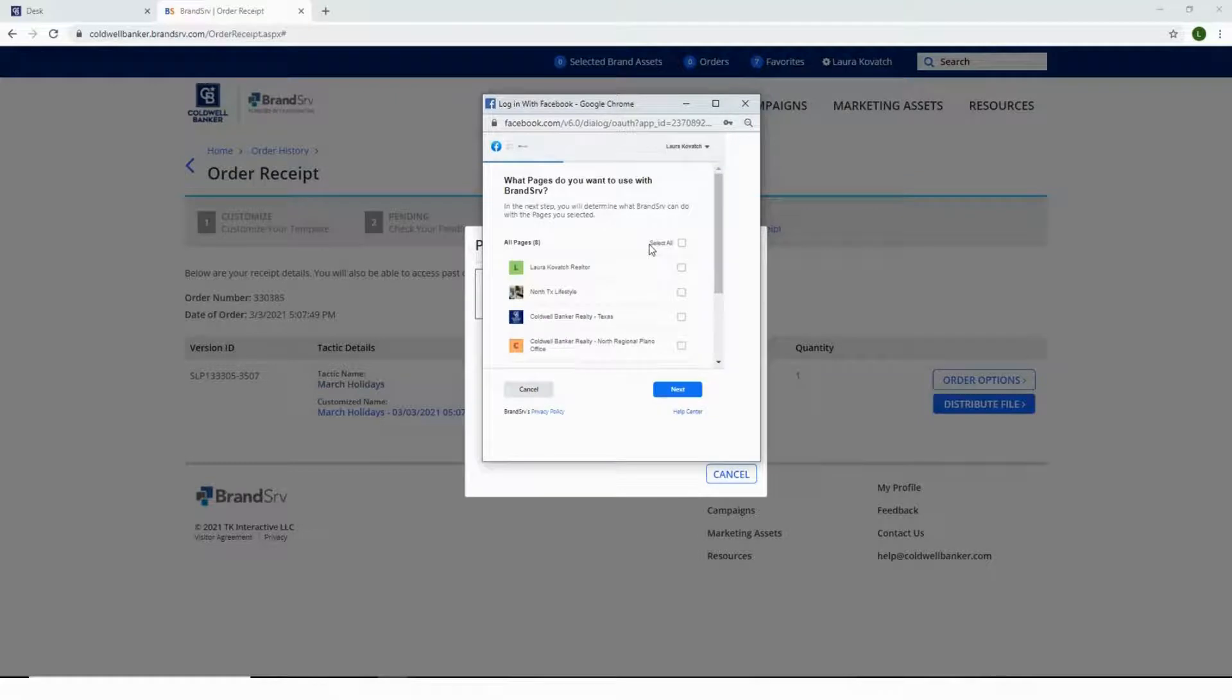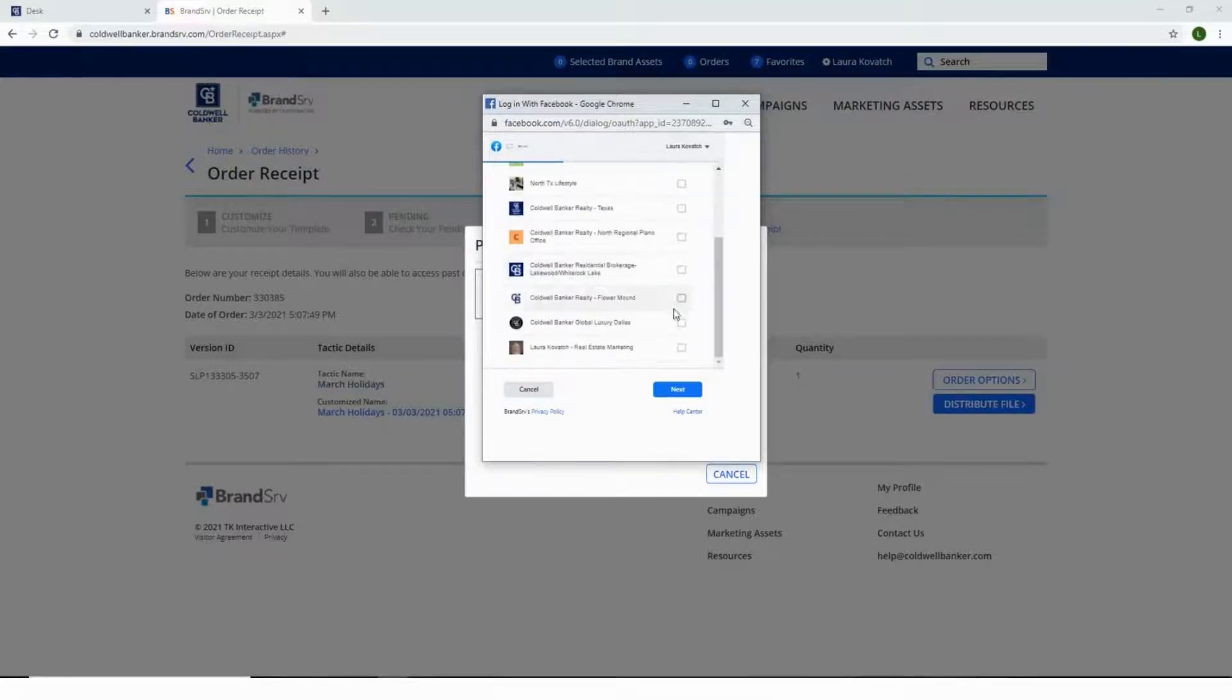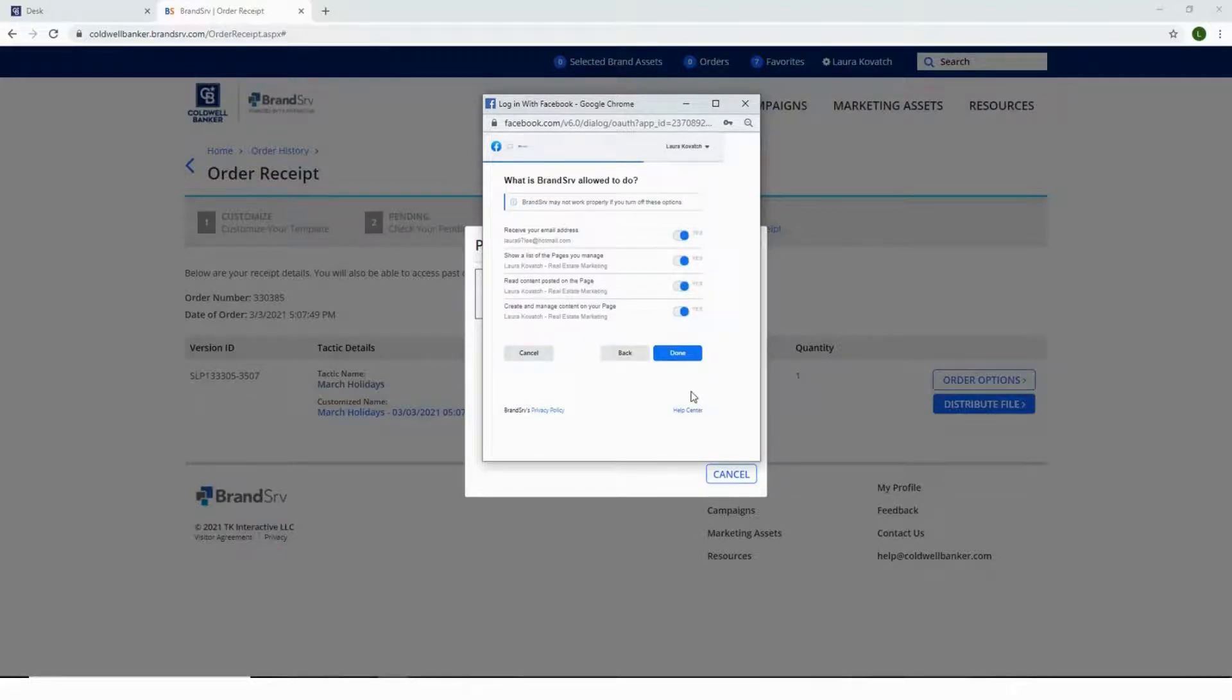Here you will need to select the Continue As button. From there, select your business page which you want to post directly to, then select Next.